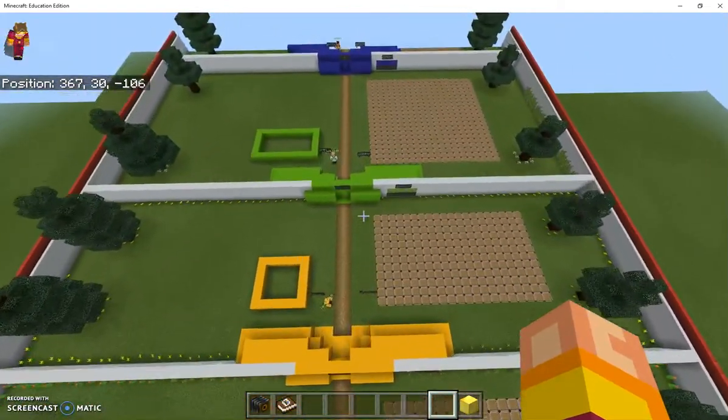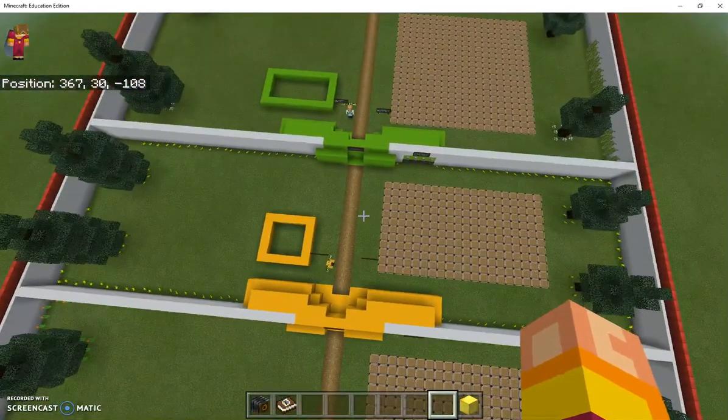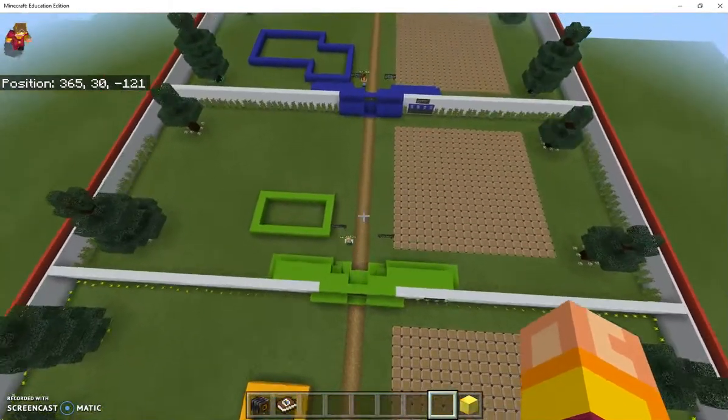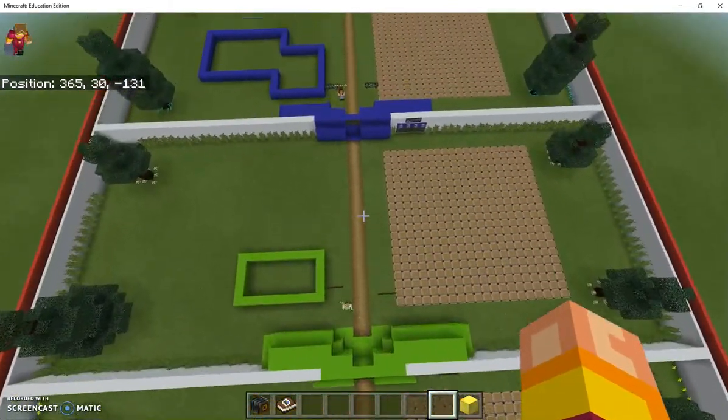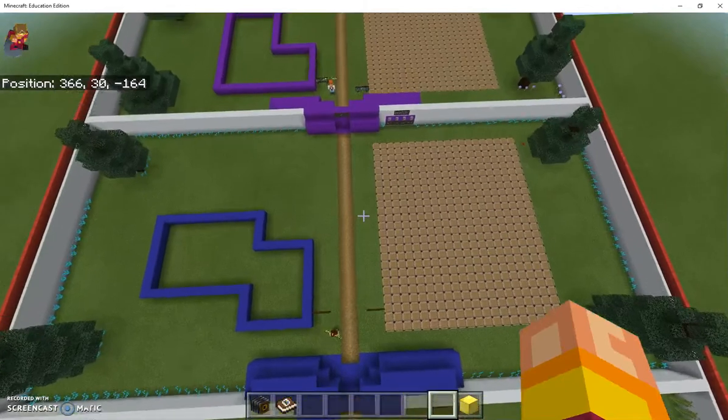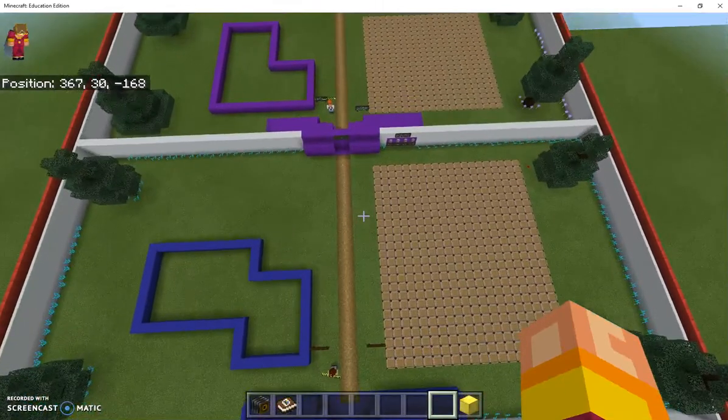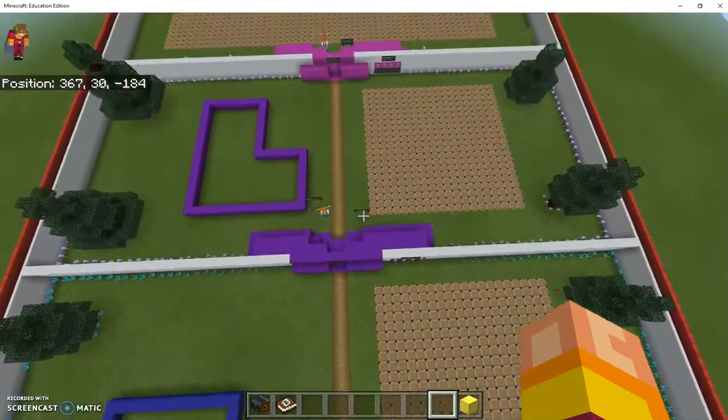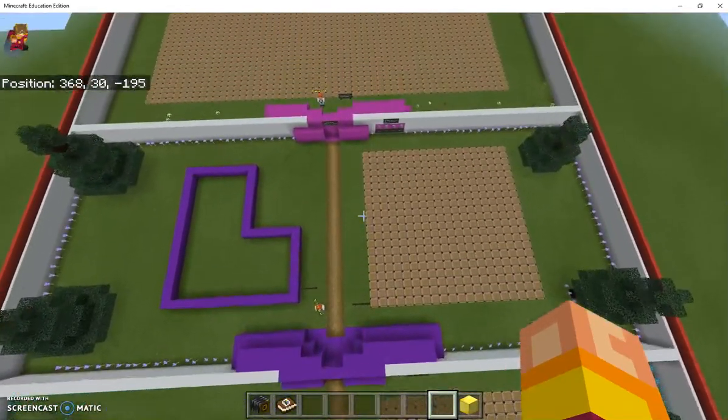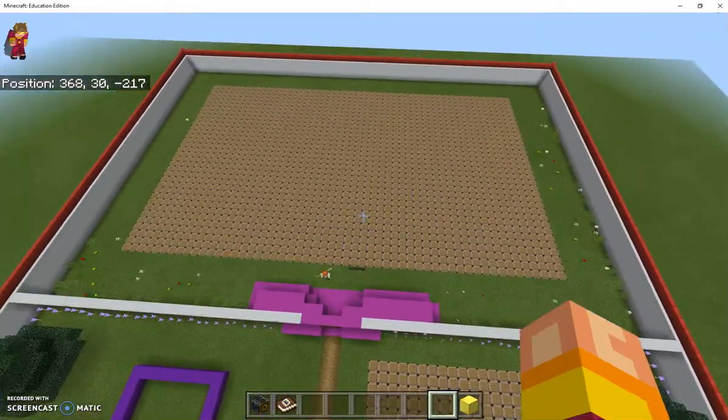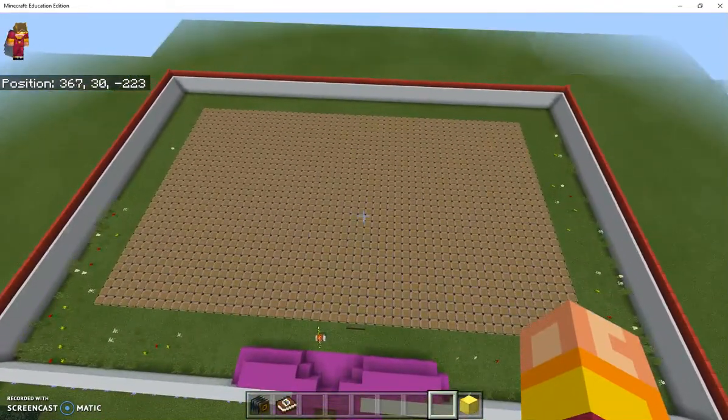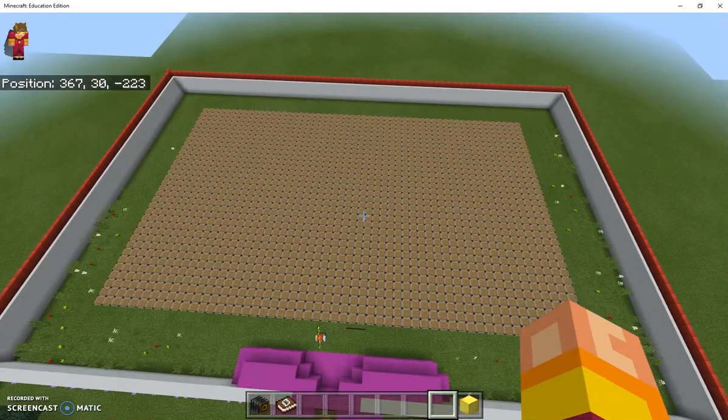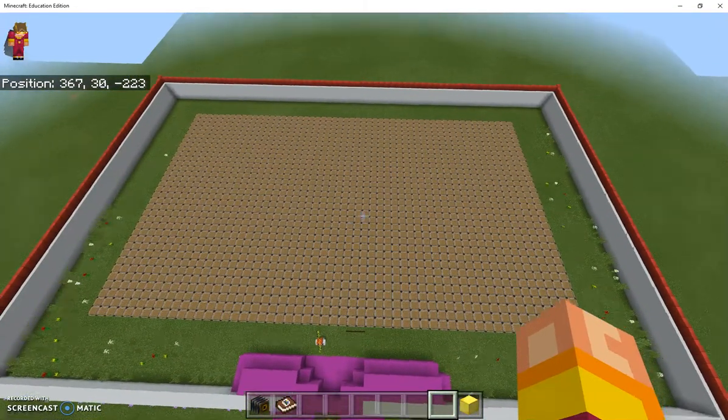It starts off talking about perimeter, then it goes into area, area of a square, area of a rectangle, then perimeter of an irregular octagon, and then the area of an irregular shape. At the very end when they make it through they can have their own fun space to work on.